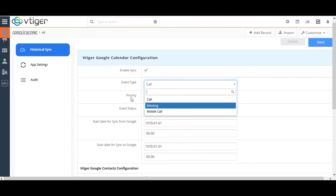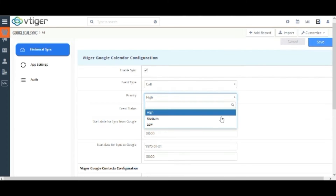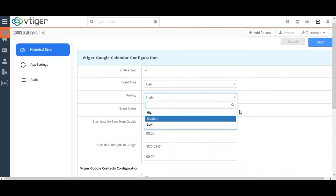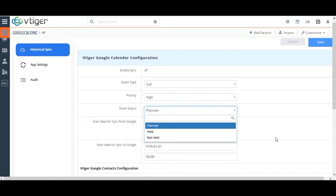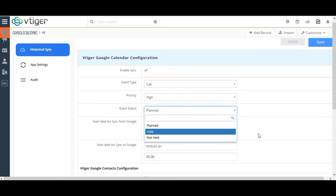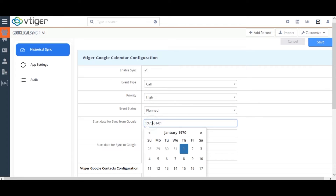Now select the Event Priority from the drop-down. All the synced events from the Google Calendar will have a priority — the priority may be High, Medium, or Low. It also has the Event Status value you have chosen here. Choose the status of the event: Planned, Held, or Not Held from the drop-down.